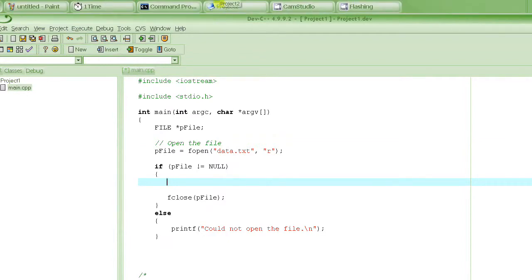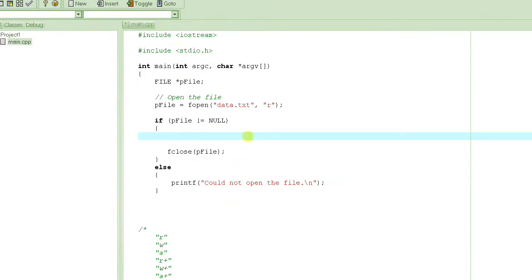Before we start, let's look at the function we are going to use to read from the file. As we learned before, to print on the screen we use printf, and to write to a file we use fprintf. Similarly, to read input from the user from the console we use scanf, and in the same way to read from a file we use fscanf. There are other functions to read from a file as well, but we will look at them later.